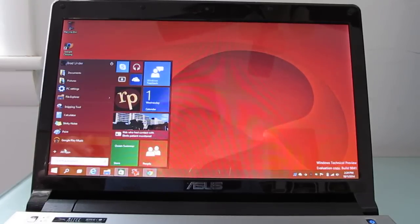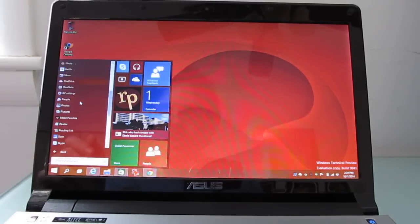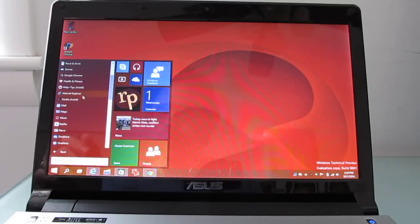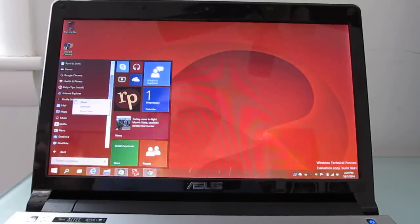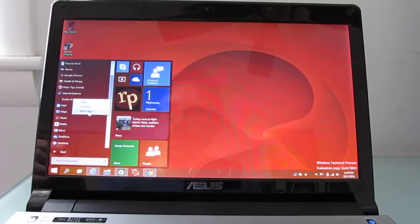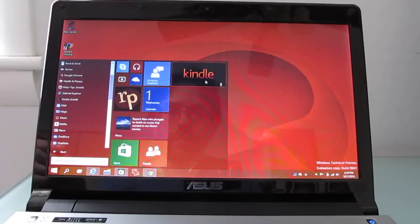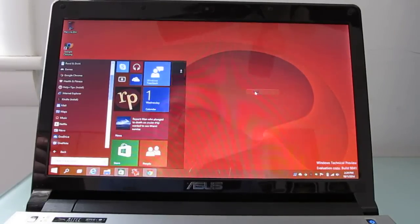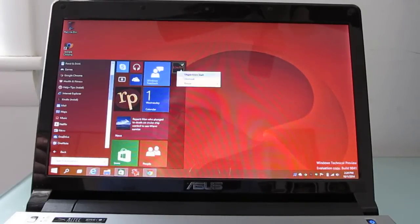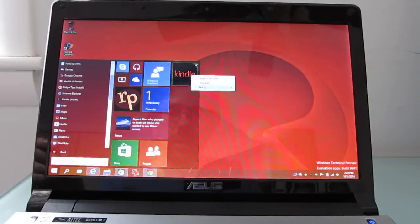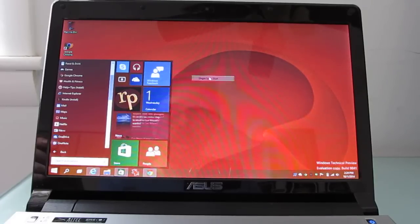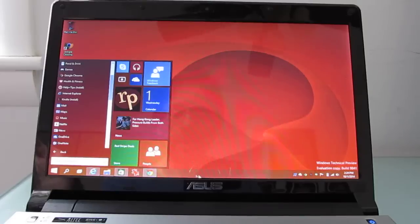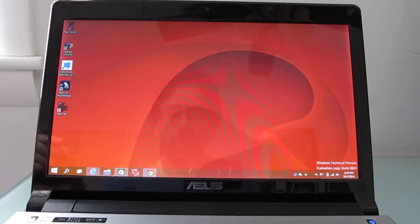We can choose the All Apps section here and find every app that's installed on the device. And any of them, you can right-click and pin to the start menu. So if you wanted the Kindle item there, there it is. And we can resize it, make it a small icon, medium-sized icon, or unpin it from the start menu. You can also still pin things to the taskbar down here if you'd like.